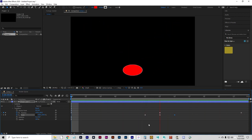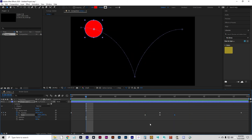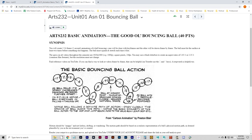A keyframe is any position — or really any attribute — that the animation has to hit. It doesn't even have to be a position. Position, scale, rotation, opacity, color, and all kinds of stuff can be keyframed. It has to hit that value at that point in time. When you set another keyframe, it will create the in-between frames on its own — it interpolates from frame 1 to frame 12 and then from frame 12 to frame 24.